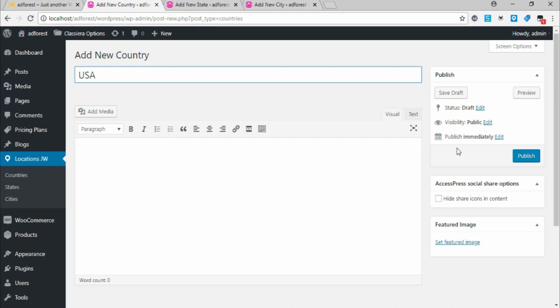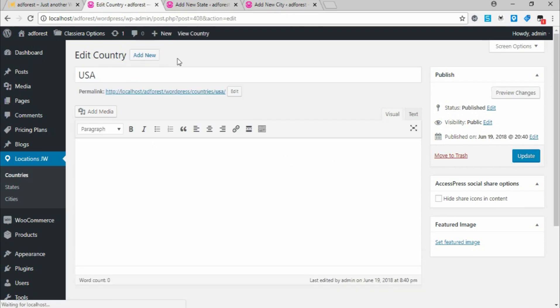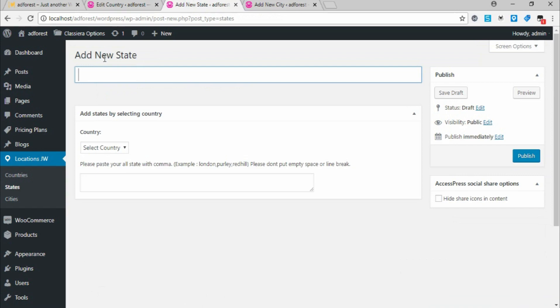Once you put your name, click Publish. This is done. Now go to State under Admin State.